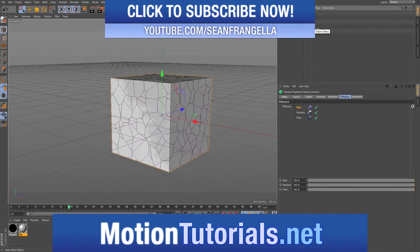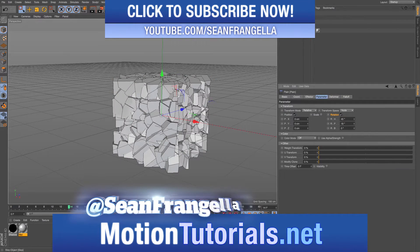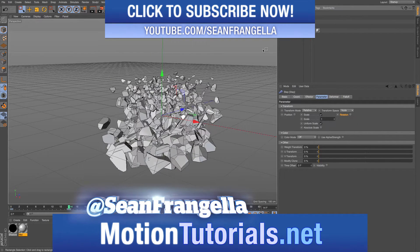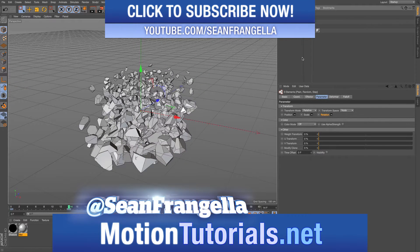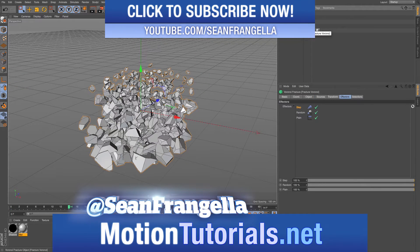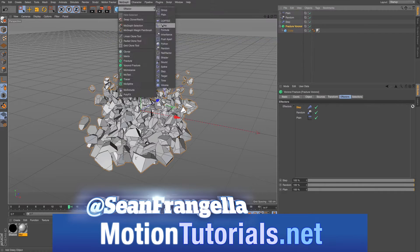Hey everyone, Sean Frangeli here for MotionTutorials.net with the Cinema 4D video on a new feature for R18, the MoGraph Re-Effector.